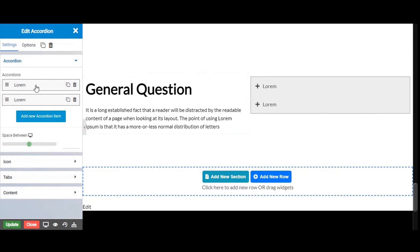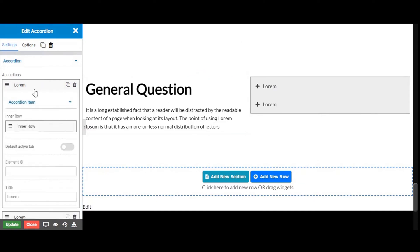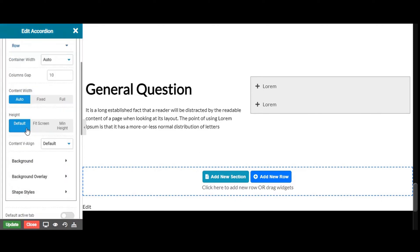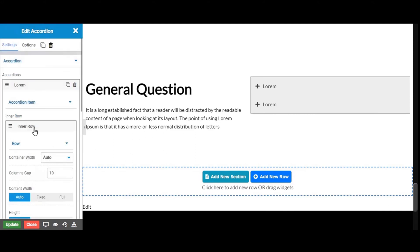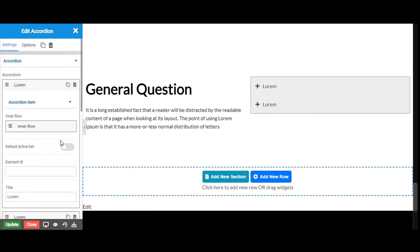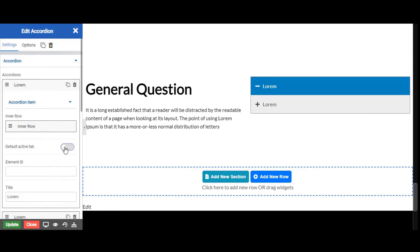On the left hand side you will see different properties of your accordion widget. On the left side, the accordion tabs — click on the inner row tab and we will see the settings. From here we can enable the default active tab. Let's enable it.